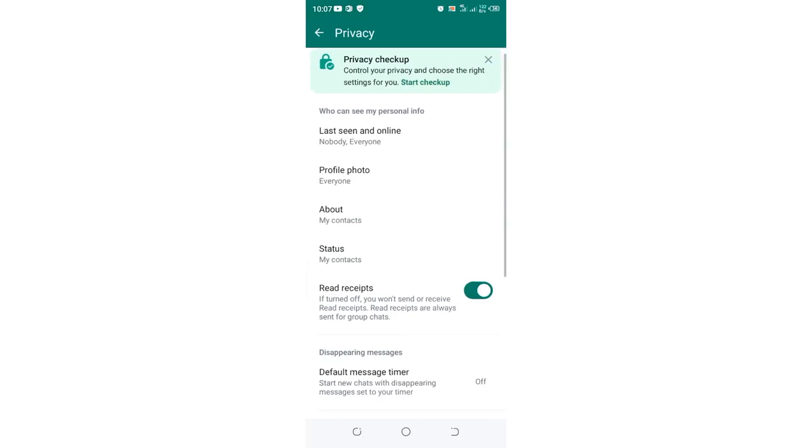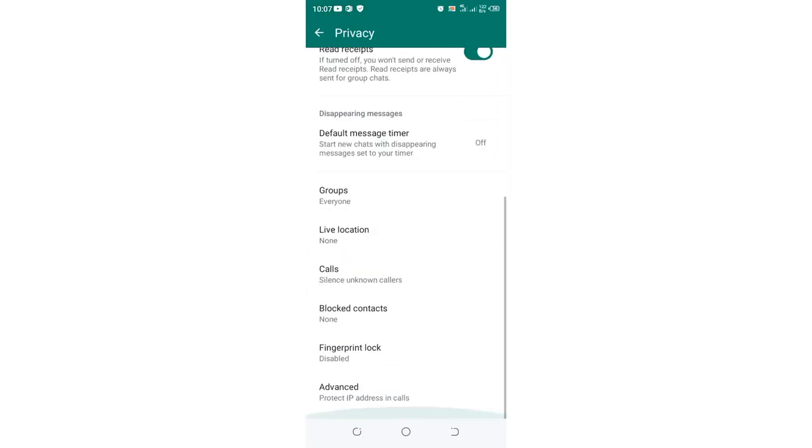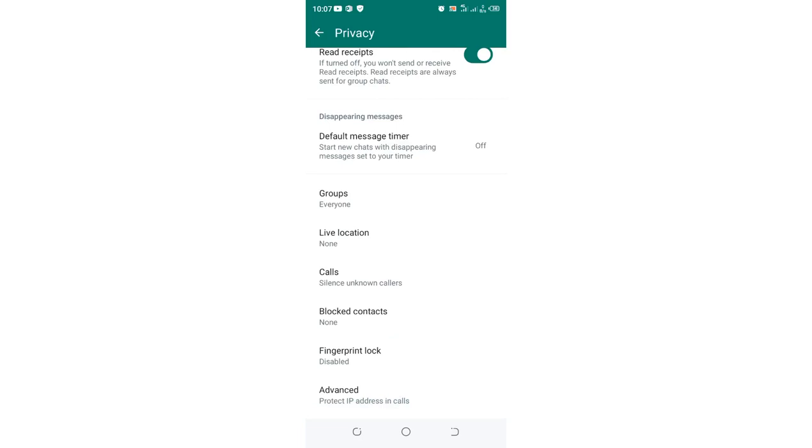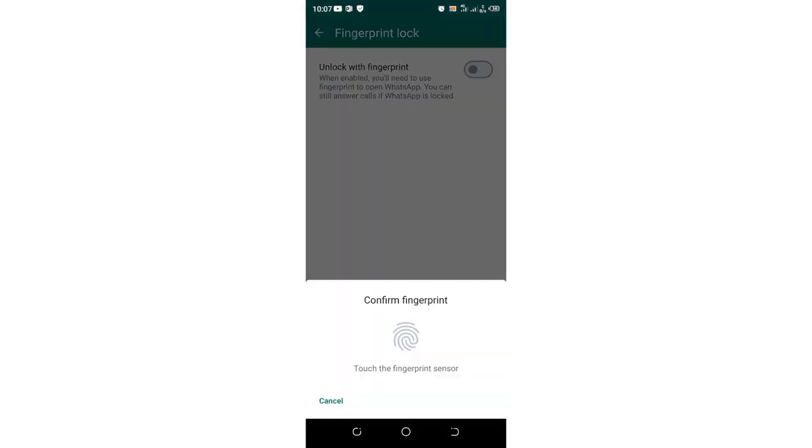Then you need to scroll downward to where you see an option named Fingerprint Lock. Just click on it. If the option is turned off, turn it on.